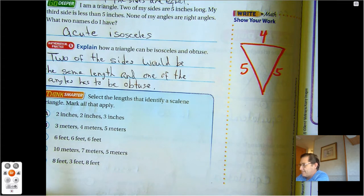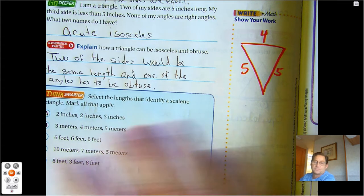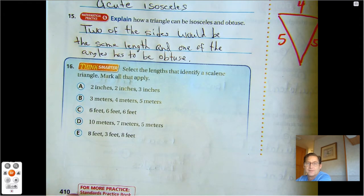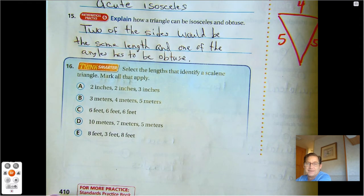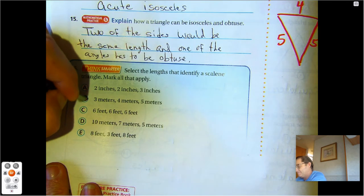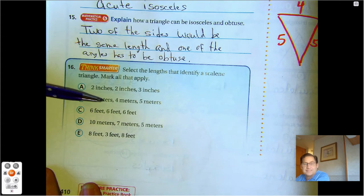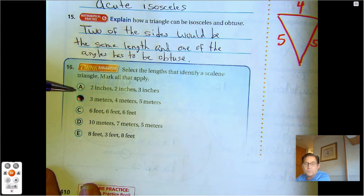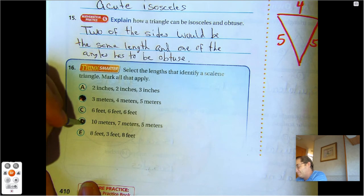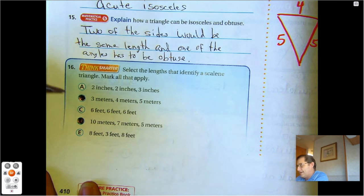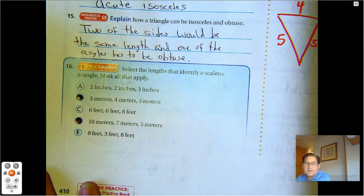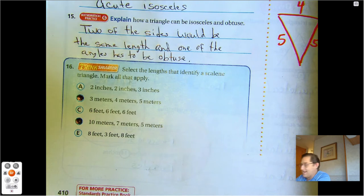Select the lengths that identify a scalene triangle — scalene means no sides equal. Two, two, three — that's not scalene. Three, four, five — that's scalene. Six feet, six feet, six feet — those are all equal. Ten, seven, five — all sides are different, that's scalene. Eight, three, eight — not all sides are different. So the answers are just B and D.